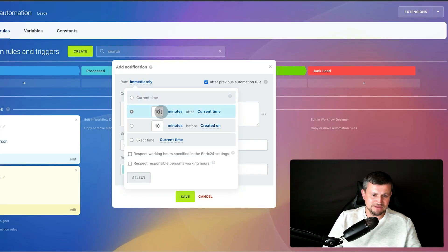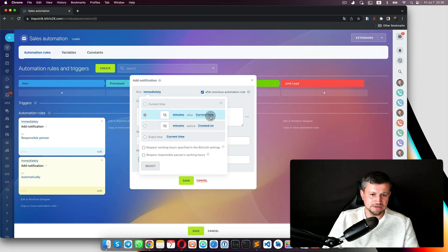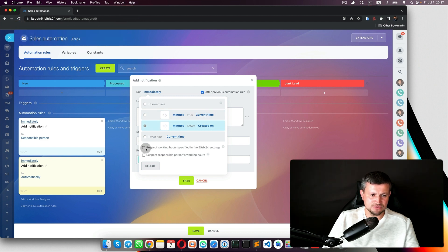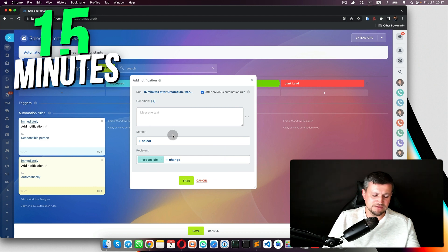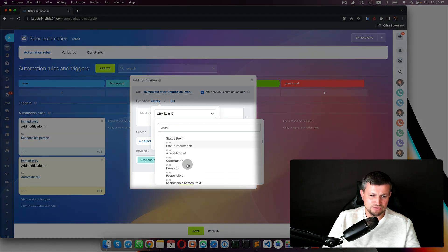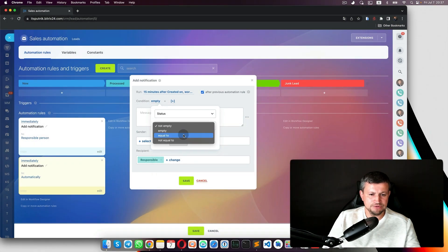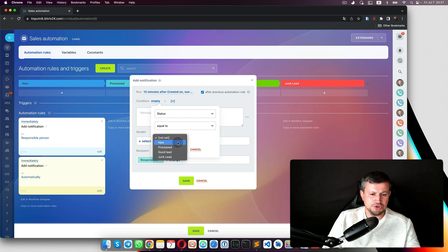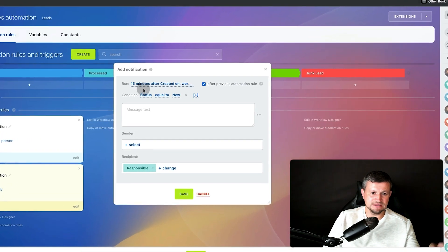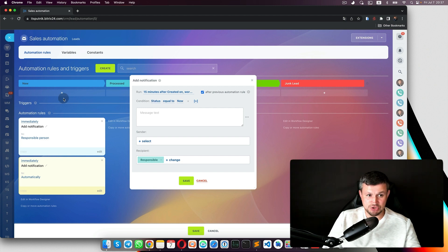We put 'Run after 15 minutes' after the current time — this respects working hours as set up in Bitrix server settings and the responsible person's working time. After 15 minutes, we add a condition: check if the lead status is still equal to 'New.' If after 15 minutes the lead is still in the 'New' stage, we send a second notification.